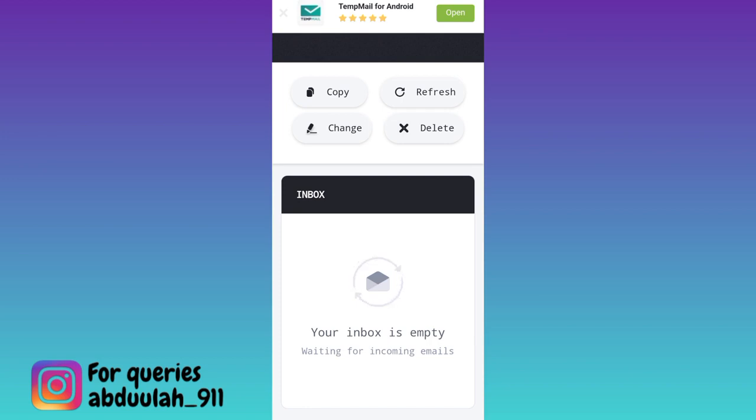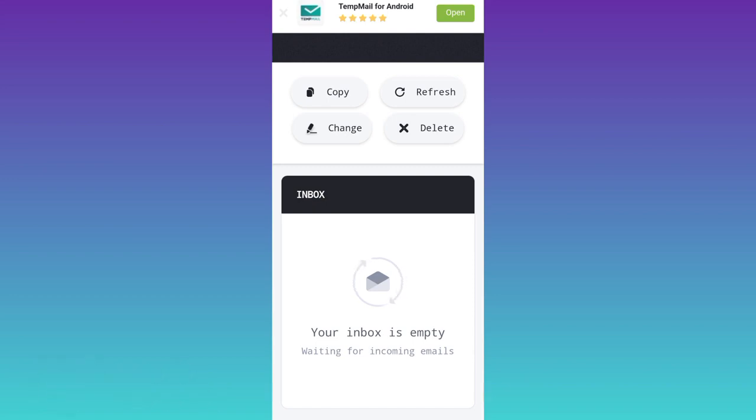Paste the OTP code on Facebook and your Facebook account without your original phone number or email address will be created. That was it for this video — I'll see you guys in the next one. Peace out.